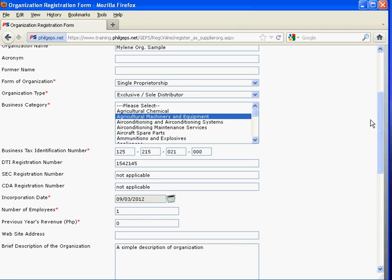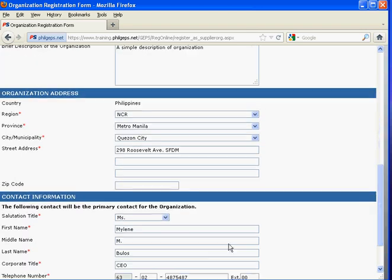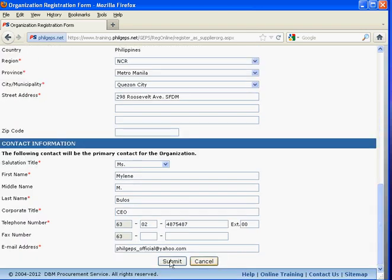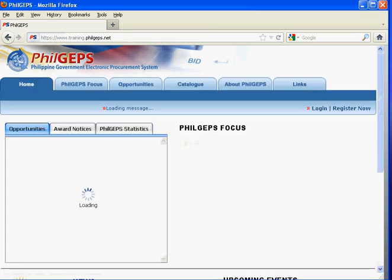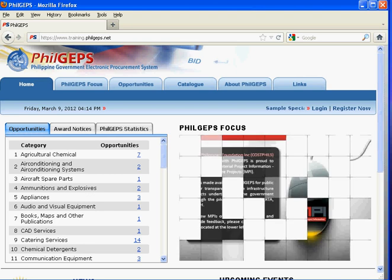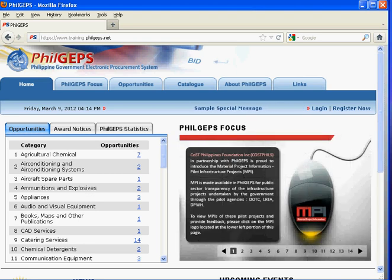After filling up the form, click the 'Submit' button and the acknowledgement of registration page will be displayed. Click the 'OK' button to receive email confirmation once the registration has been approved or disapproved by a PhilGEPS administrator. By submitting your registration information, you indicate that you agree to the terms and conditions and have fully understood all the provisions included.